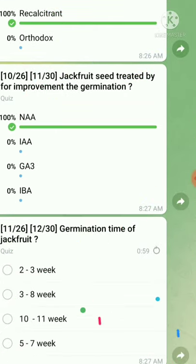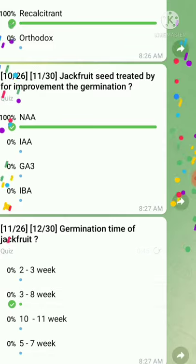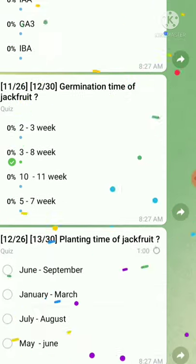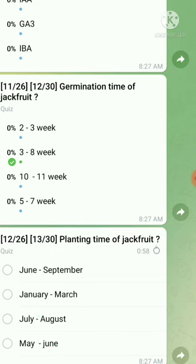Question number eleven: germination time of jackfruit — the right answer is generally between three to eight weeks. Question number twelve: planting time of jackfruit — the right answer is June to September.